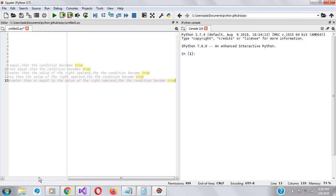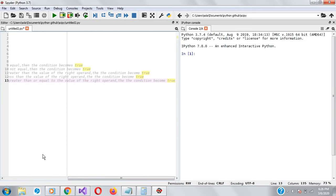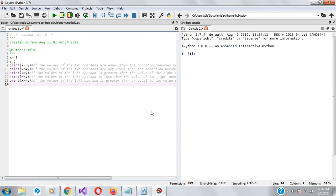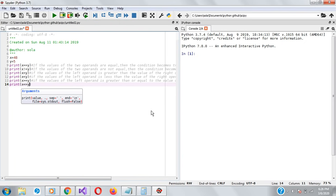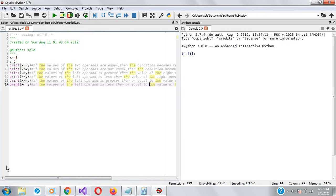The last comparison operator is less than or equal to: print(x <= y). If the value of the left is less than or equal to the right operand, the condition becomes true. Let's run and see what they return.